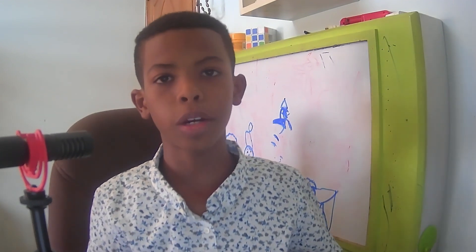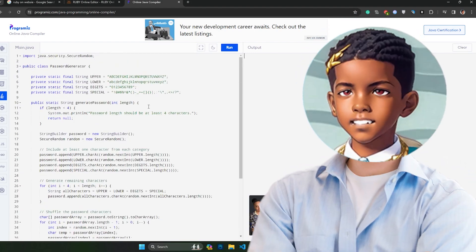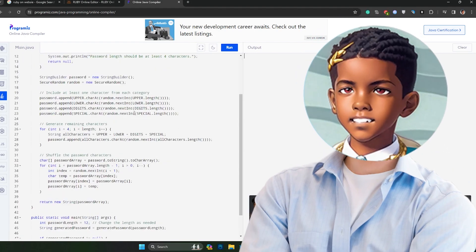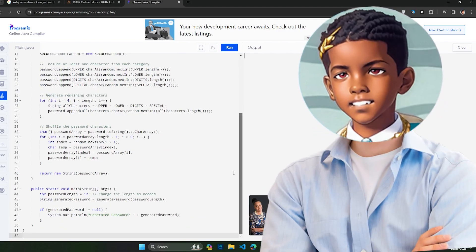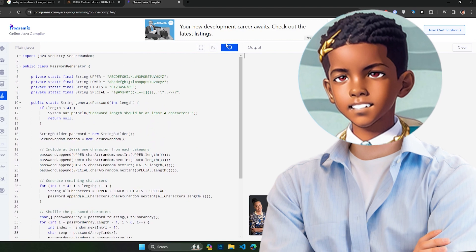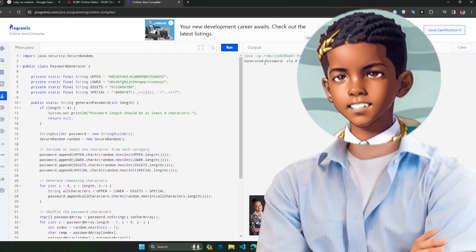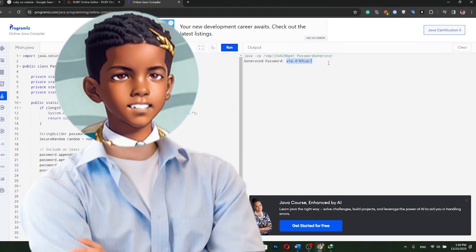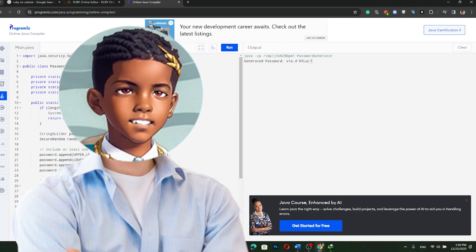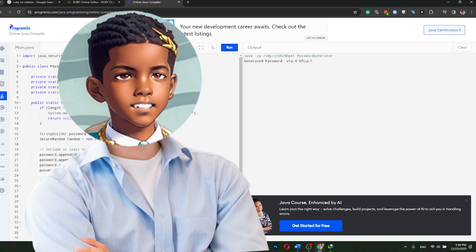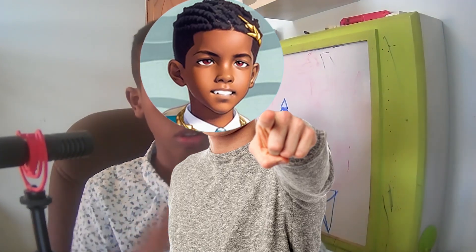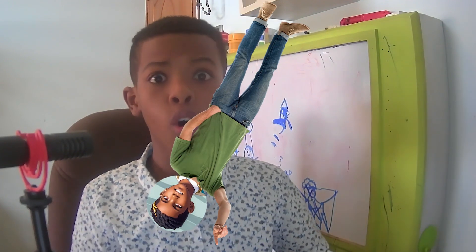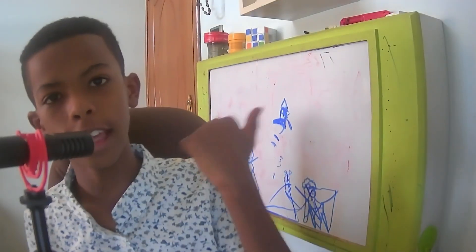So, why not show you the result. This is the code for the Java random password generator — 52 lines of code. Let me run it right here. It says generated password: this. So you could use this for a new account. This is the end of the video. Thank you so much for watching. Like, subscribe, and comment what video I should do next, and I'll meet you in the next video.